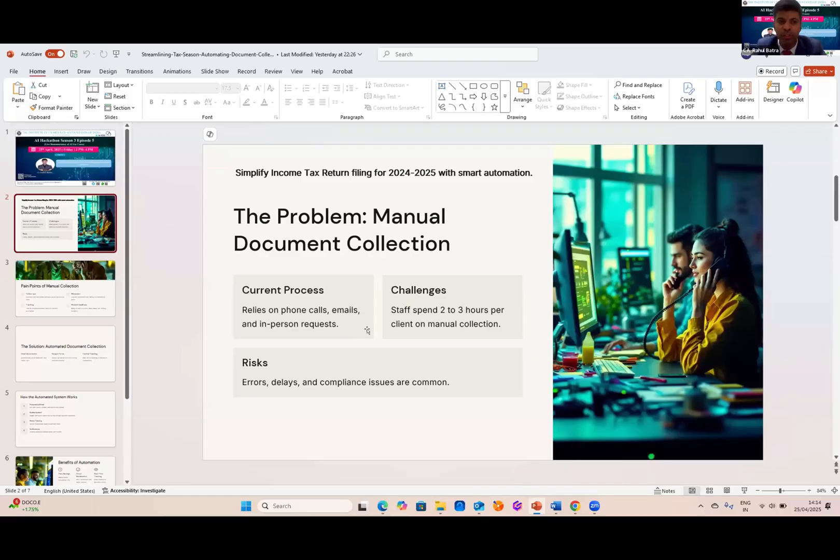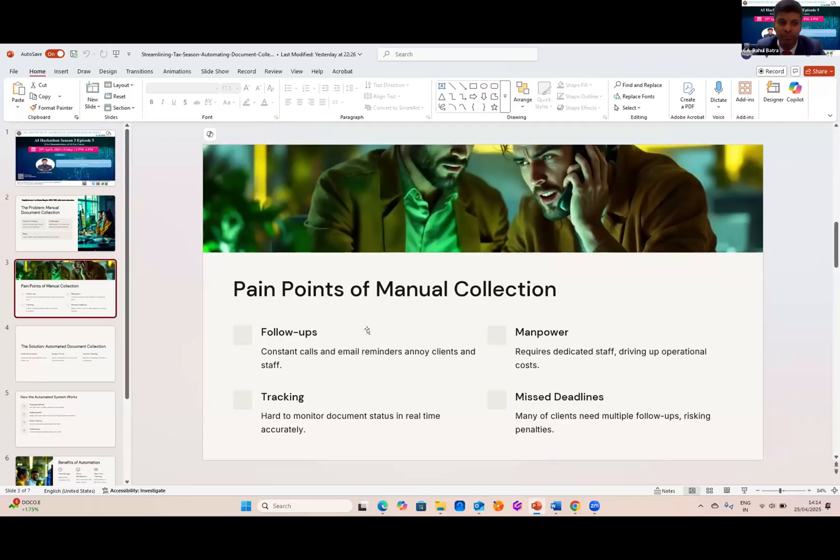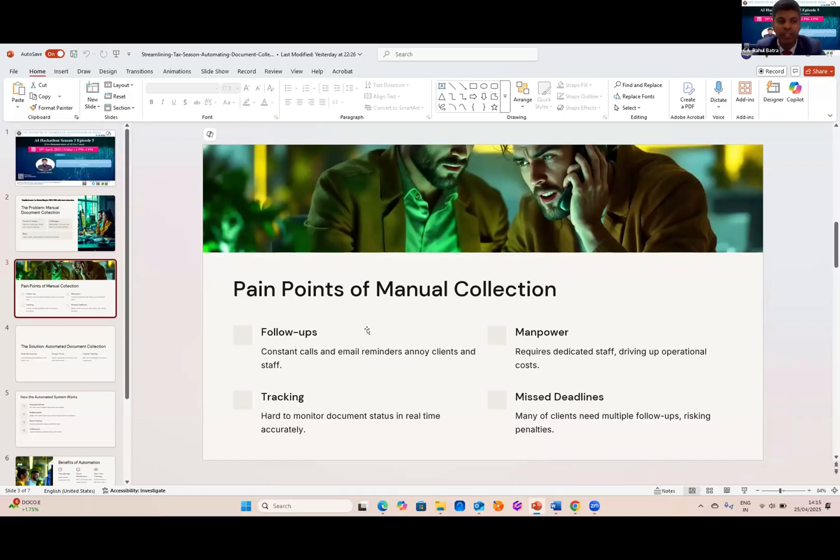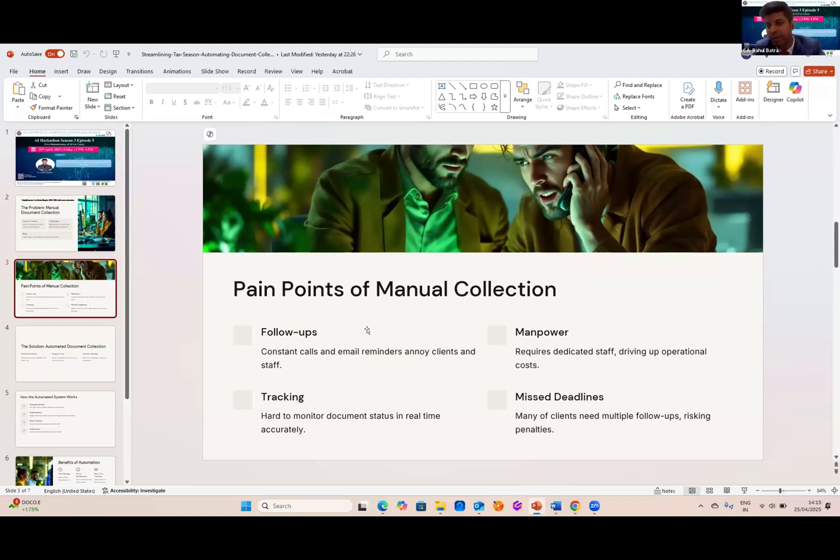Let's zoom on the pain points of manual collection. We find ourselves calling and emailing clients over and over, and it's frustrating for both of us. All these repetitive tasks require more staff, which increase operational cost. Monitoring the status of every client document in real-time is next to impossible, and with so many moving parts come clients' many repeated reminders. This can lead to missed deadlines and penalties.